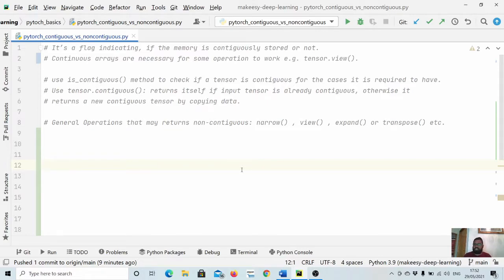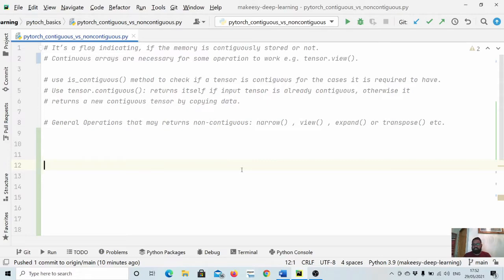General operations that may return non-contiguous tensors are `narrow`, `view`, `expand`, and `transpose`. Let us dive in and create an example to see what a contiguous tensor looks like, and when we apply an operation that returns a non-contiguous tensor, and what memory layout it has.